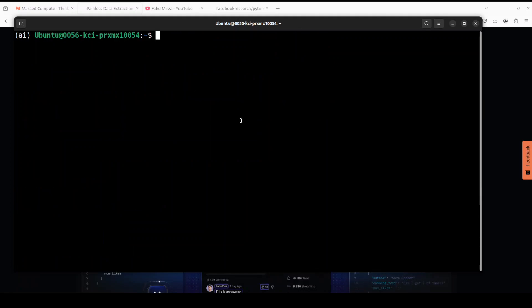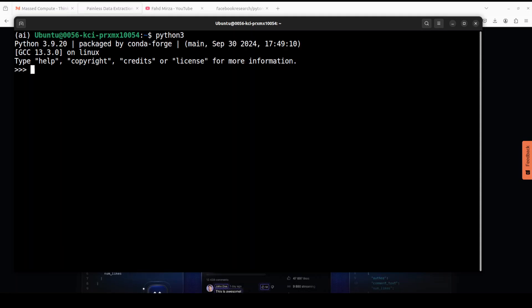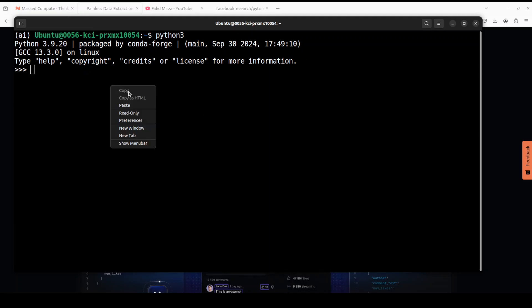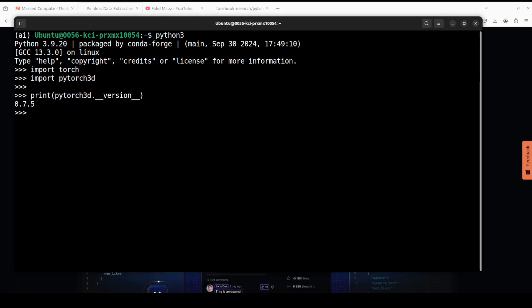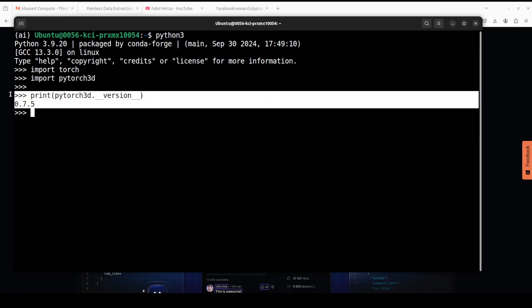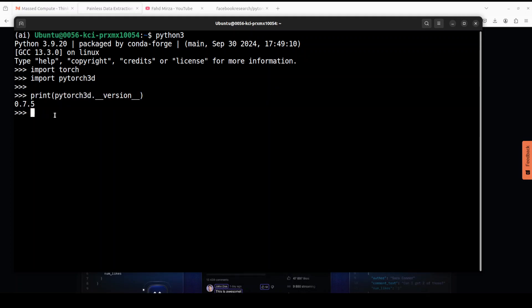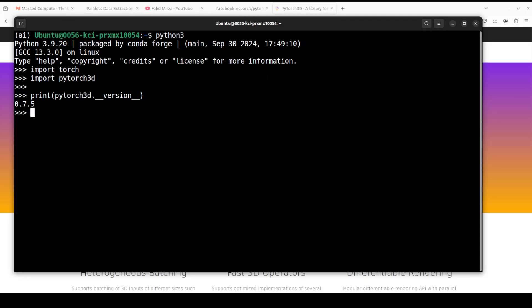If you want to check out the version of PyTorch3D, you can simply do it just the way we do with torch. Simply launch your Python interpreter, import torch, import pytorch3d, and then you can print its version. You can see that I am on the latest version, 0.7.5.